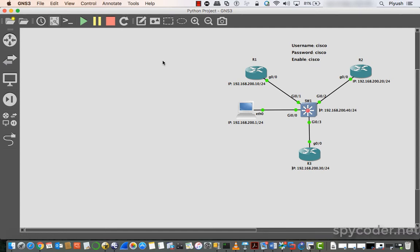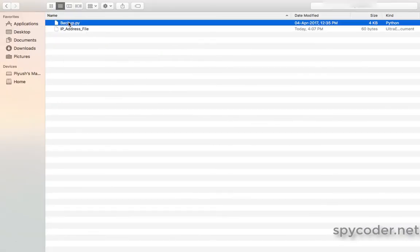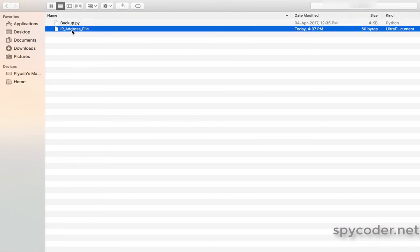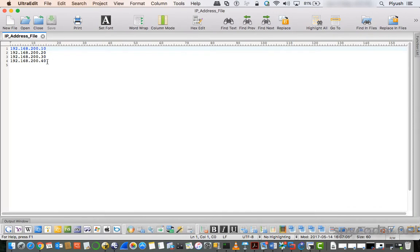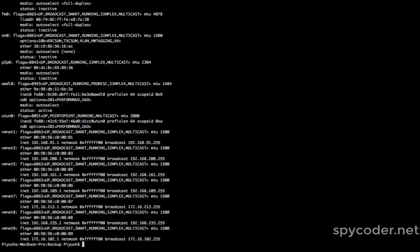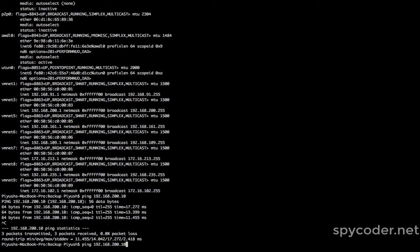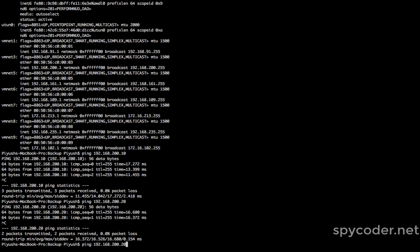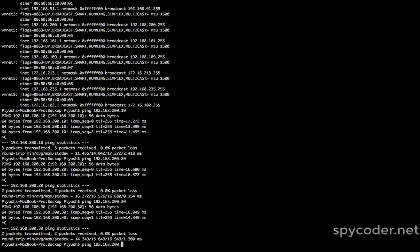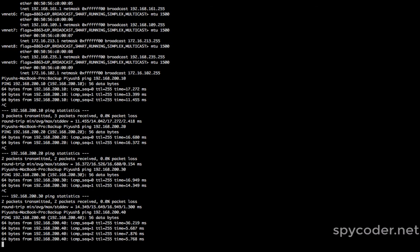Now let me go to my app folder. This is my Python program file and this is the IP address file. In this file you can write the IP addresses — I have written 200.10 for R1, 200.20 for R2, 200.30 for R3, and 200.40 for the switch. Let me verify with ifconfig — this is my IP address. Let me check reachability: 192.168.200.10 for the router is reachable, 200.20 is also reachable, 200.30 and 200.40 for the switch — all devices are reachable from my machine.